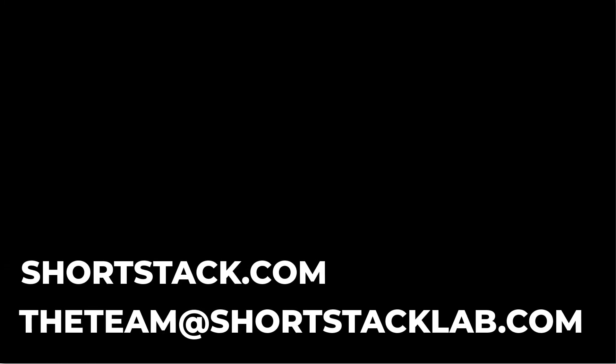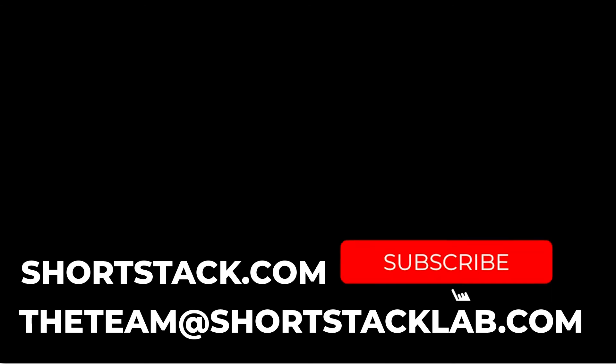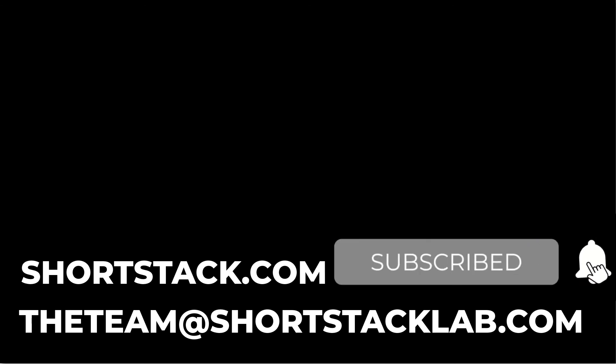If you have any questions or if you'd like to get started, you can visit us on the web at shortstack.com or send us an email at theteam at shortstacklab.com. And don't forget to subscribe.